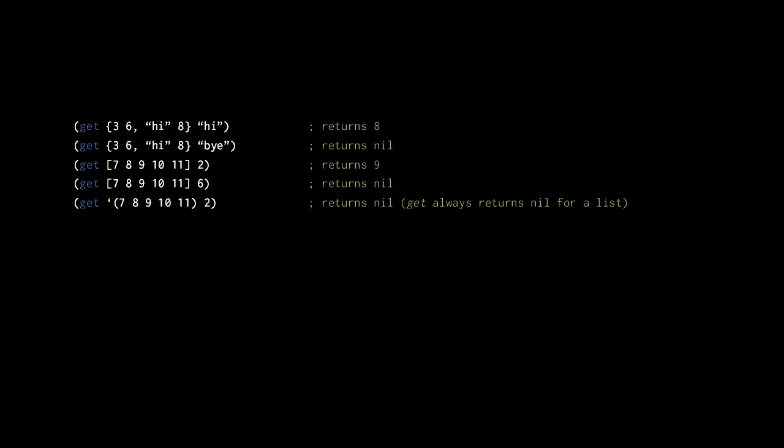So here, in the first call to get, the map has the value eight for the key "high". In the second call to get, the map has no key "by", and so get returns nil. In the third call to get, the vector has the value nine at index two. In the fourth call to get, the vector has no value at index six, and so we get back nil. The last call to get returns nil because get always returns nil when passed a list.